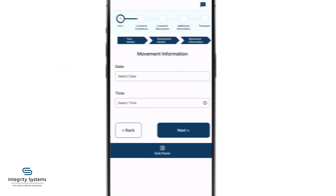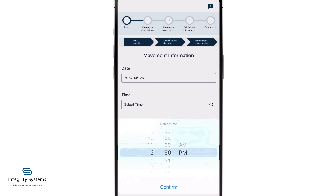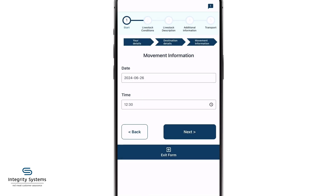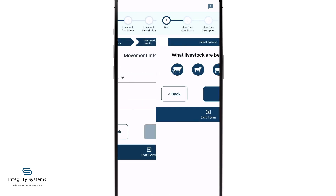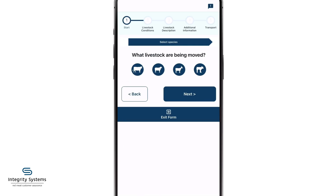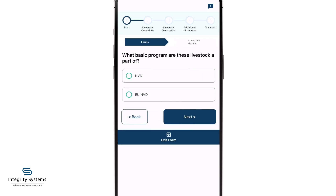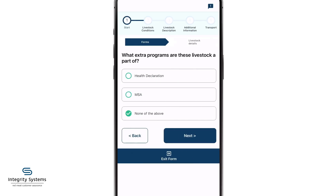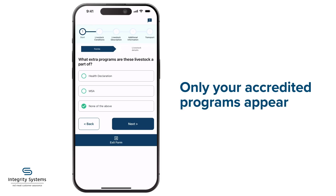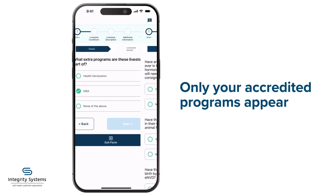Complete the movement information using the date and time drop-downs, then tap Next. Select the type of livestock you're moving, then choose your NVD type. Choose any extra programs that apply to your consignment — only those for which you're accredited will appear.